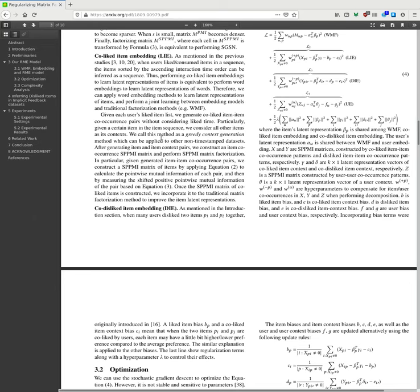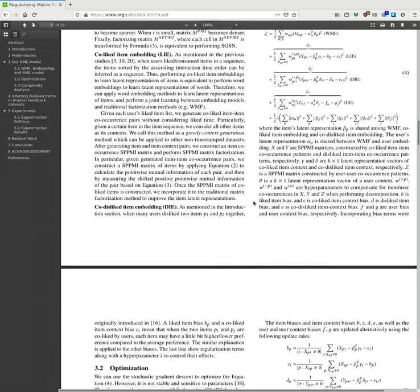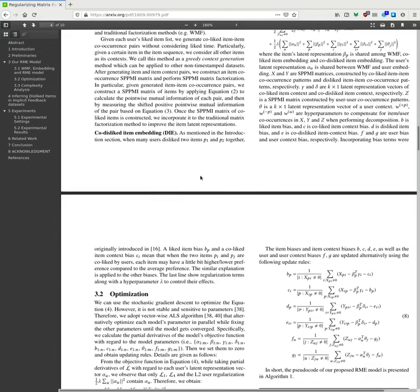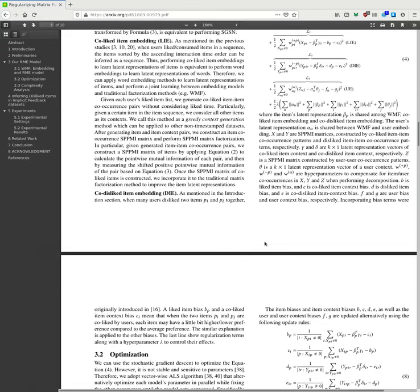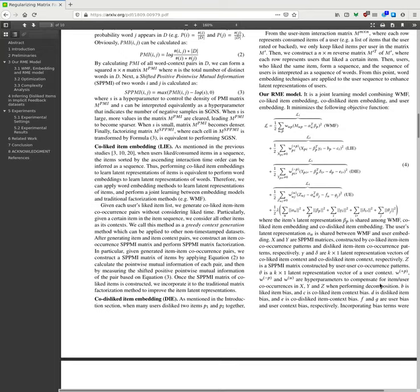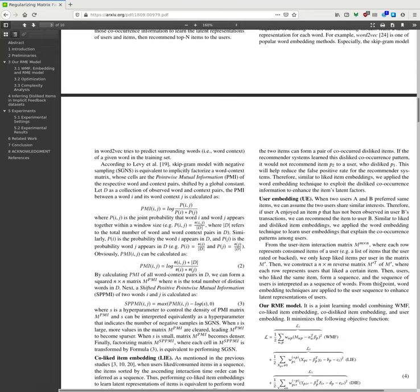So given a user's liked item list, we generate co-liked item-item co-occurrence pairs without considering liked time. Particularly, given a certain item in an item sequence, we consider all other items as its context. We call this method the greedy concept. After generating item-item context pairs, we construct the item co-occurrence matrix SPPMI matrix to perform SPPMI matrix. In particular, given generation item co-occurrence pairs, we construct SPPMI matrix of items by applying equation to calculate the point-wise mutual information of each parameter. Co-dislike item: As mentioned in introduction, when users dislike item pairs together, the two items can form a pair of co-occurrence design.